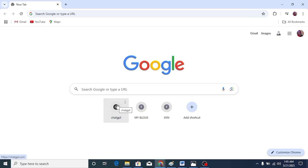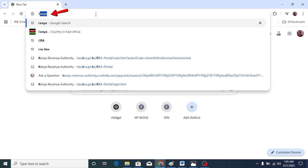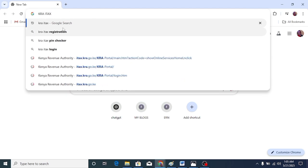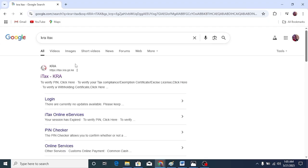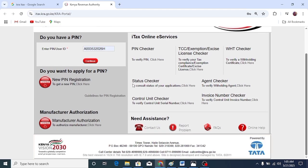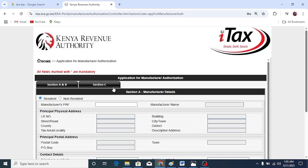Go to your browser. Type KRA iTax like that. Click the first link. Down here, you can see manufacturer authorization. Click here.